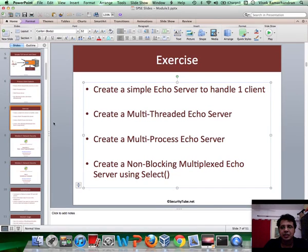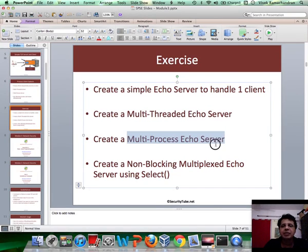Hi guys, so now let's look at how to create a multi-process echo server.